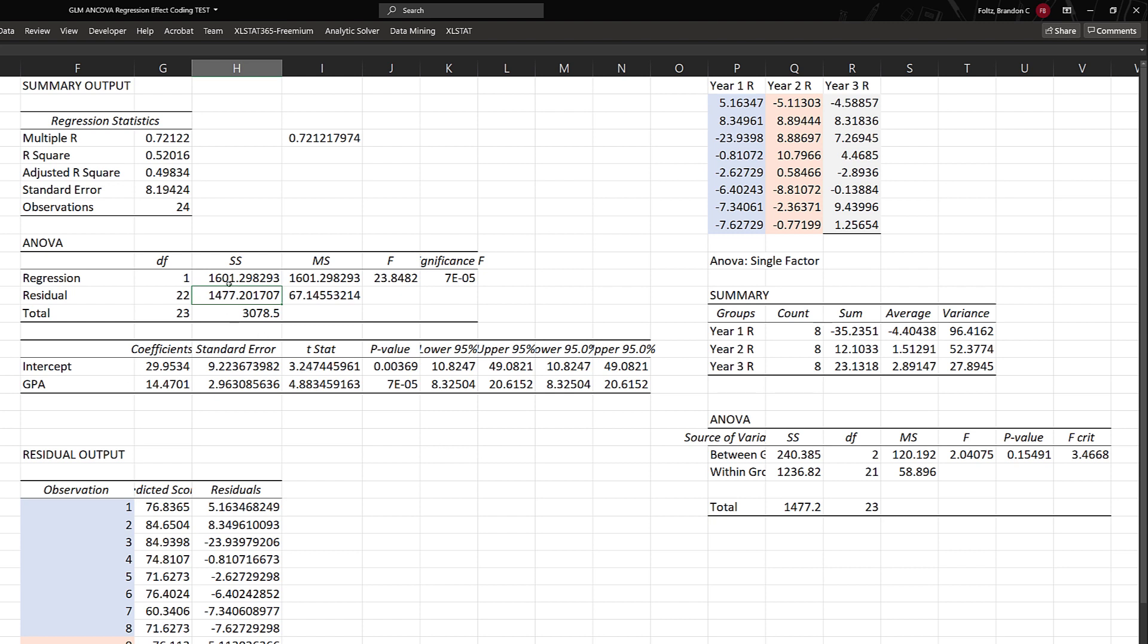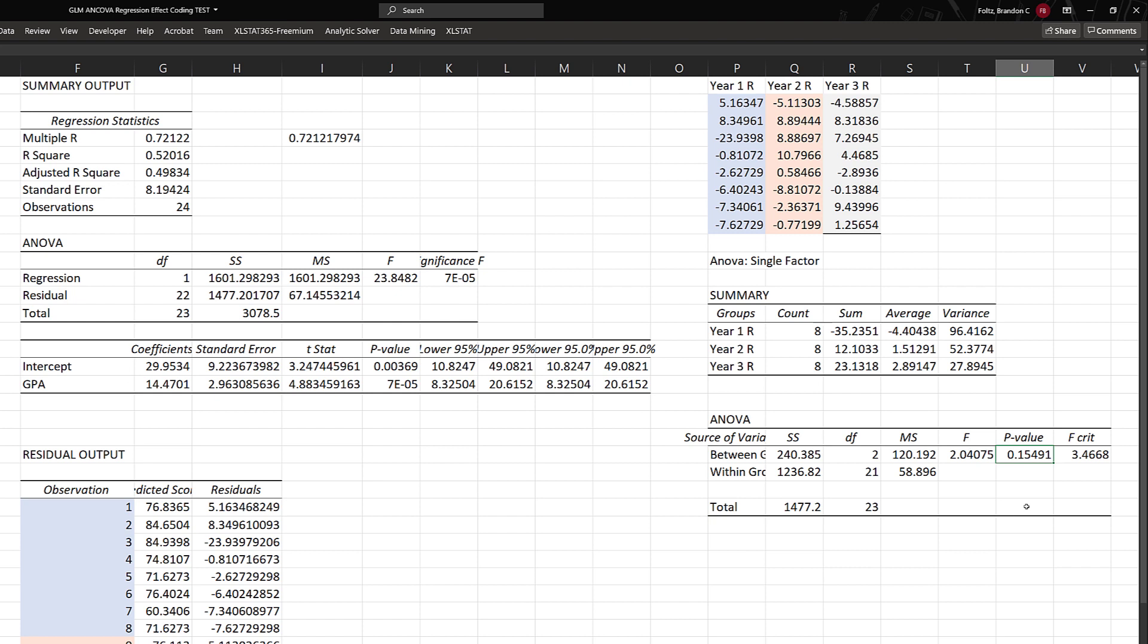It's over here—the residual sum of squares in the regression output when we just used the covariate. What does that tell you? The covariate accounted for 1,601. The residual, what's left over, is 1,477. We can verify that in the total sum of squares for the ANOVA on the residuals: 1,477.2. We took the residual sum of squares and did our single-factor ANOVA. What are the results? The p-value is approximately 0.155, which is much greater than 0.05, so it is not significant.